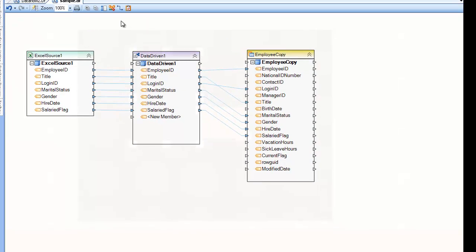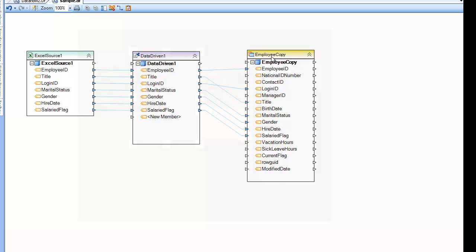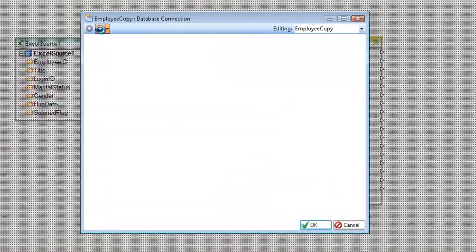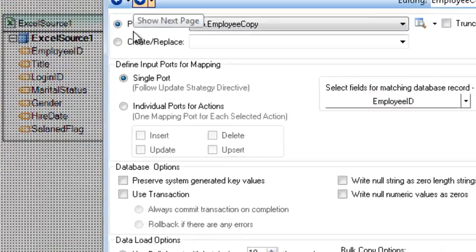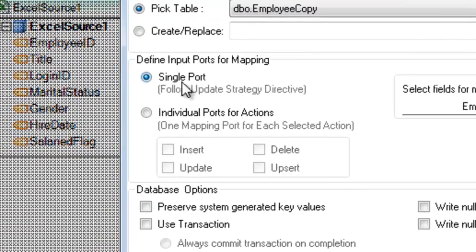So now I'll show you how these rules, these directives are handled by the database writer. So in order to use these directives, you have to go into the writer and select single port follow update strategy directive.